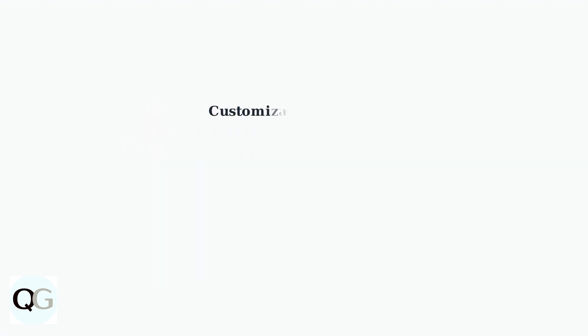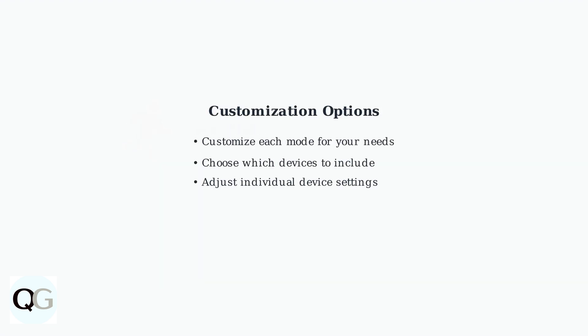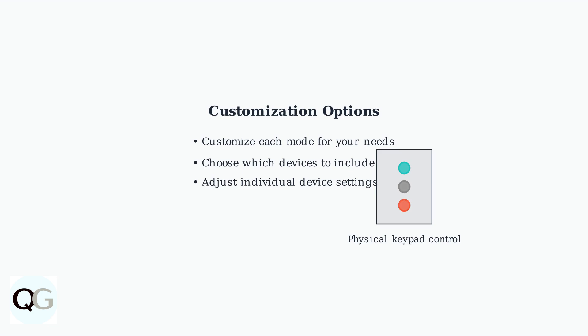You can customize each mode to suit your specific needs, choosing which devices to include and their respective settings. Ring modes can be controlled through the mobile app or using a physical keypad with dedicated buttons for each mode.